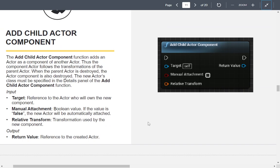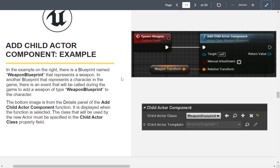Add Child Actor Component adds an actor as a component of another actor. In this example, they're spawning a weapon and attaching it using the Add Child Actor Component node. You set the child actor class — for example, the Weapon Blueprint — in the class settings.